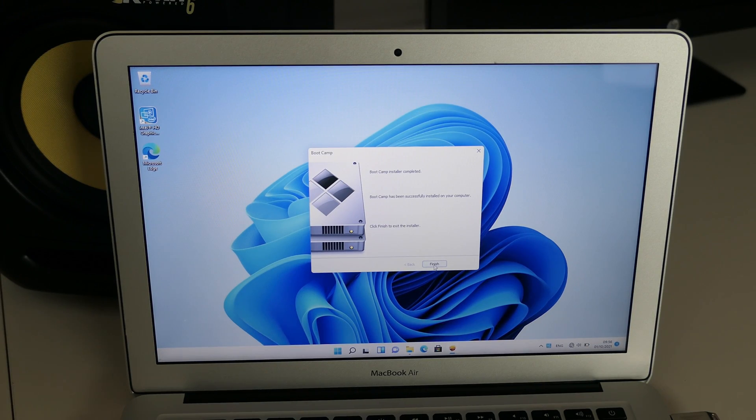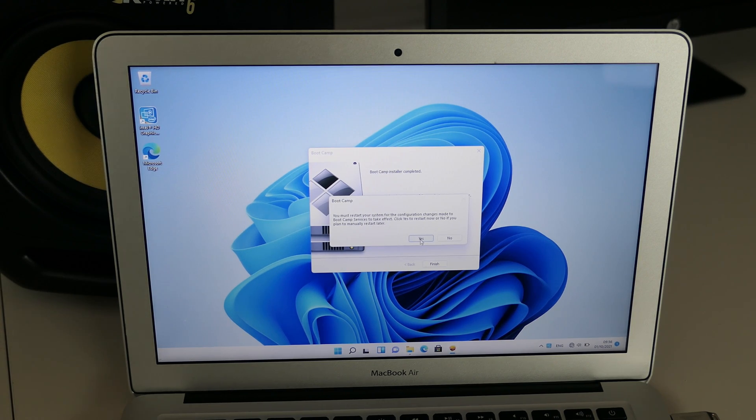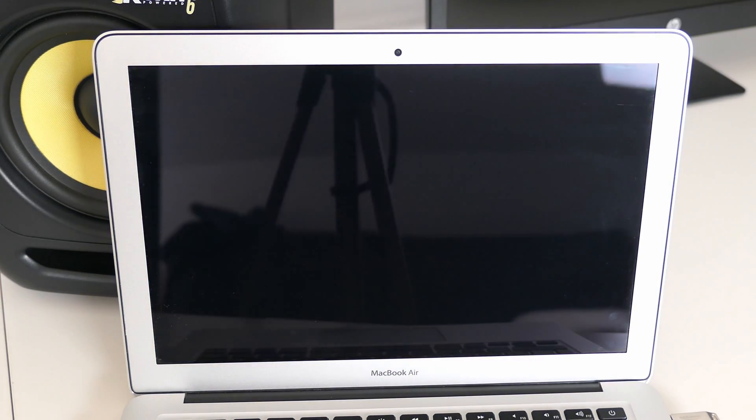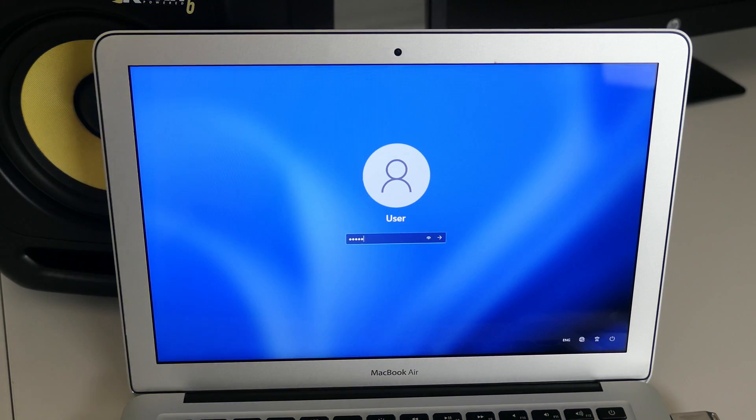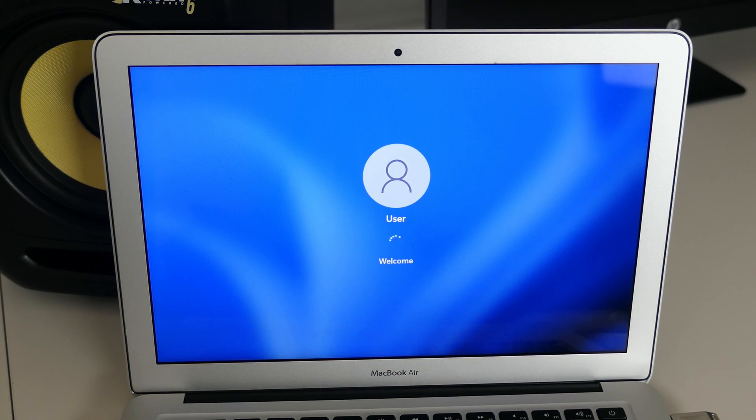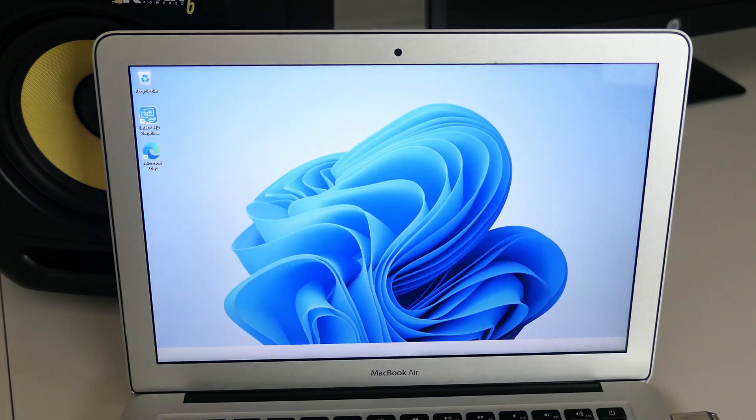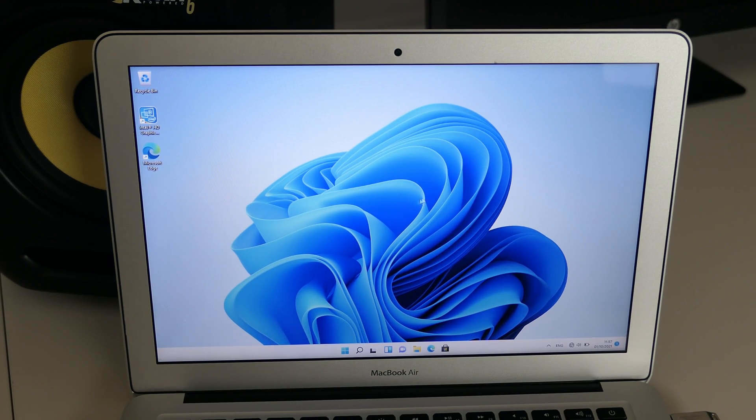When the installer is complete, click finish and choose to restart your device. After the reboot, most devices and at least your device to connect to the network should be working again.